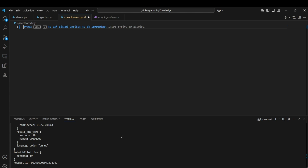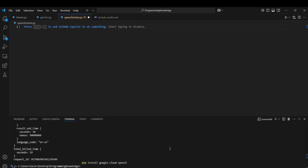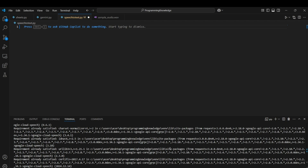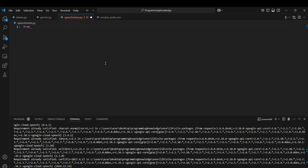To begin, we need to install the requirements. We need to install the Google Cloud Speech library in Python, which you can do by running: pip install google-cloud-speech. After installing, we can head to the coding part.